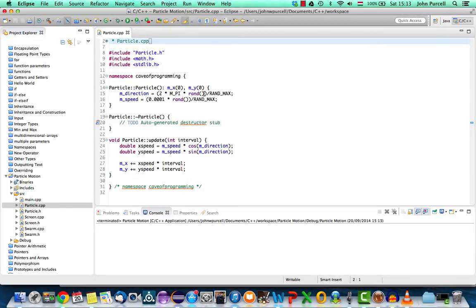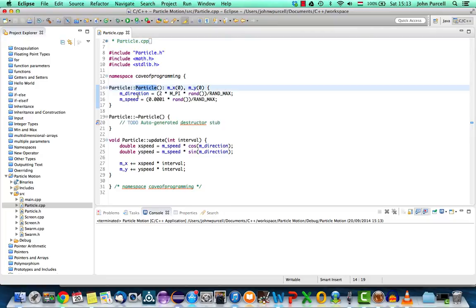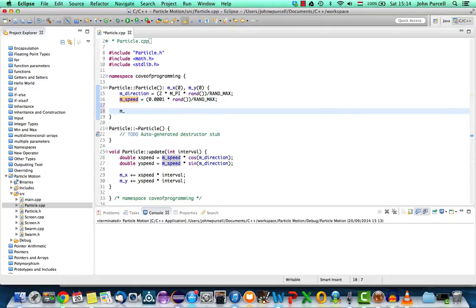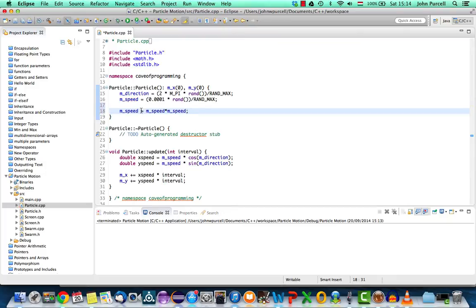Now one thing we can do to change that is in the particle constructor here we're assigning a speed to the particles and we're giving that speed a uniform random distribution between naught and some figure that we've decided on here. What we can actually do is simply to square the speed so I could say m_speed equals m_speed times m_speed or more succinctly the same thing can be written as m_speed times equals m_speed.